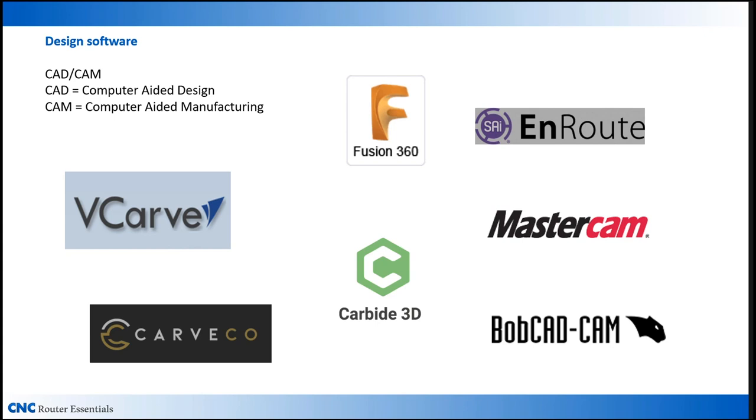There's a large number of CAD-CAM programs available on the market, and just a few of them are listed here. They range in price from almost free to very expensive. The one that I'm going to be using for this presentation will be vCarve. It's very common, it comes with lots of machines, and it's a good middle-of-the-road program, both in price and yet it's very capable.